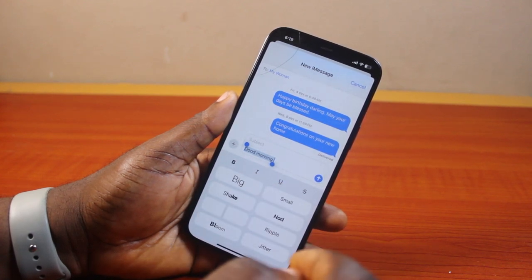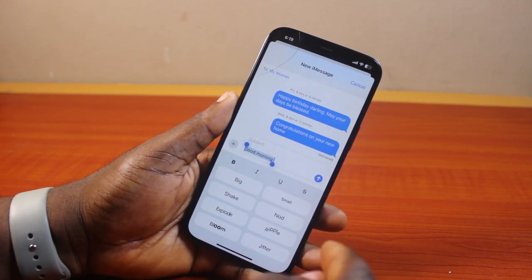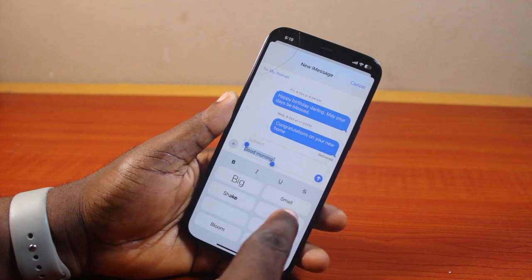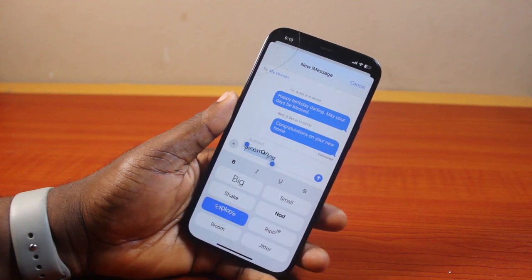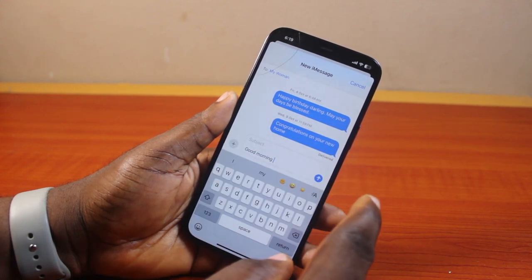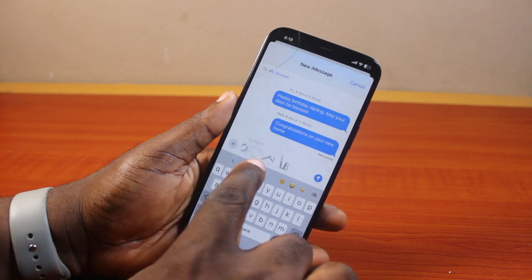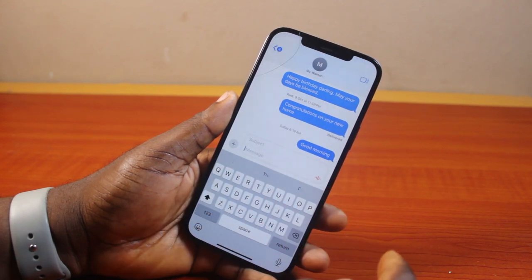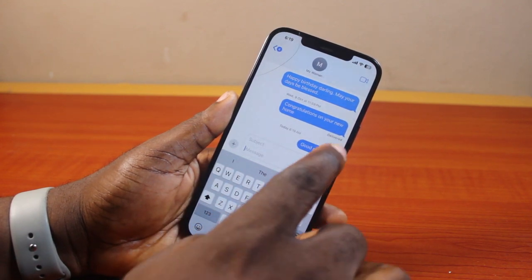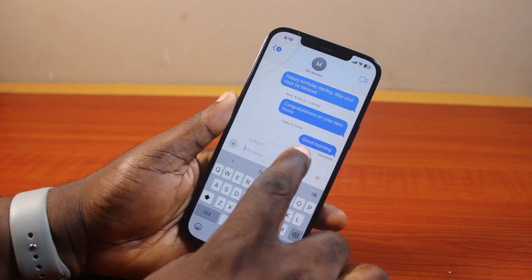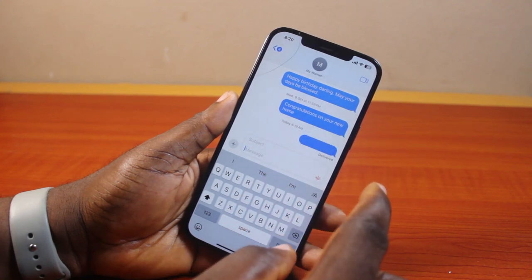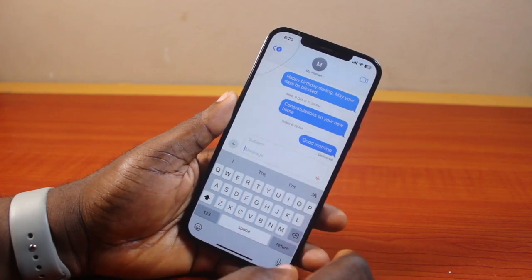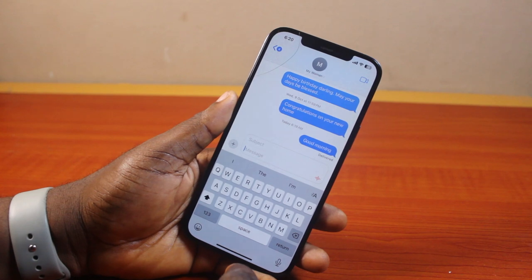To use any of these special effects, just select any of them. Once you've selected a special effect, click outside and you'll see the effect added. Then go ahead and hit the send button. Once you hit send, the special effect will be applied to the text message you send.